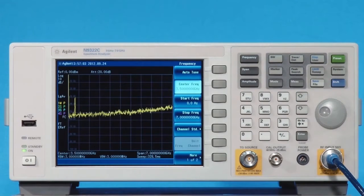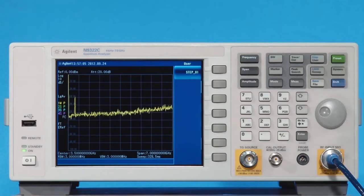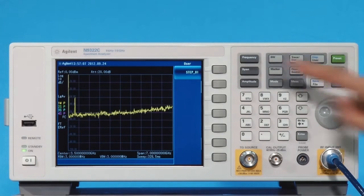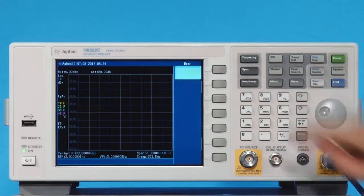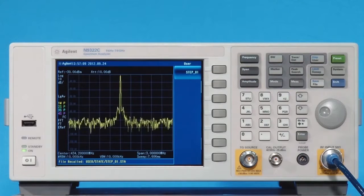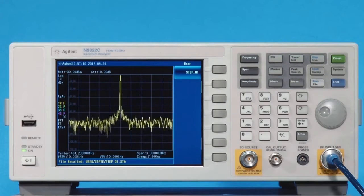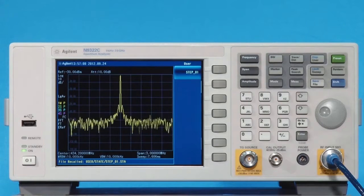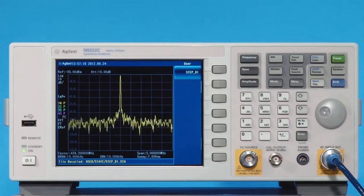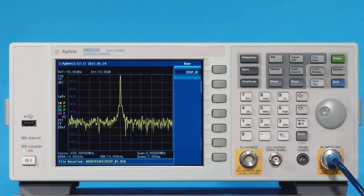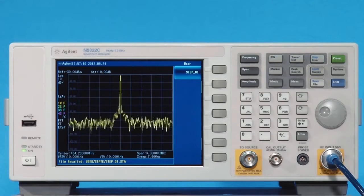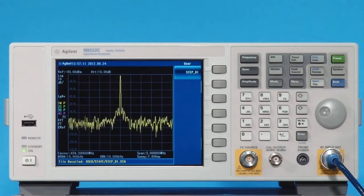Now, when you press the user key, you will see the step underscore 1 soft key. When you press step underscore 1, the analyzer will immediately recall the state file and set up all the parameters for measurement. This is very helpful for operators who have to implement repetitive tasks and reduce their time to set up the parameters.